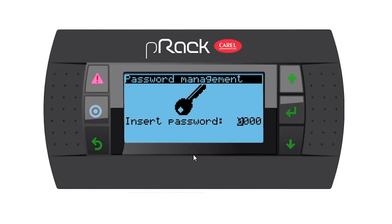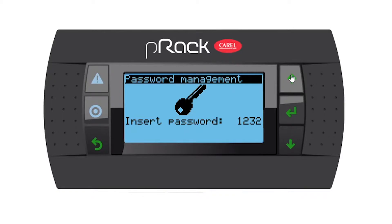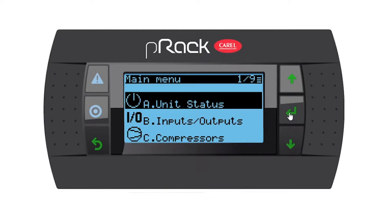Let's go into the menu. It's going to ask us for a password. There are three levels of users: user, service, and manufacturer. The user password is 0000 and the manufacturer is 1234. I want you to use 1234 so that we have access to all the parameters. So I'm going to go 1, 2, 3, 4 and enter.